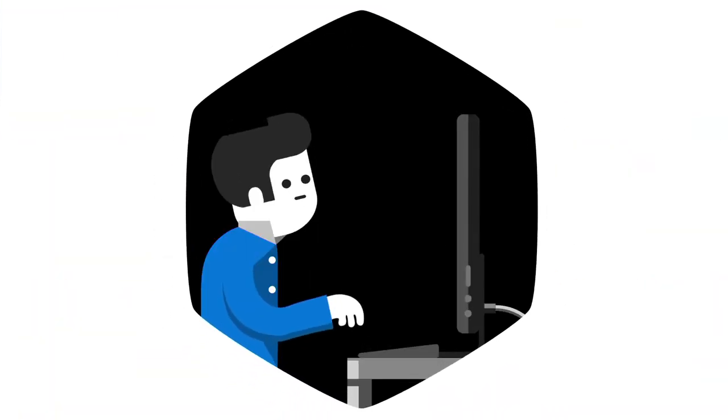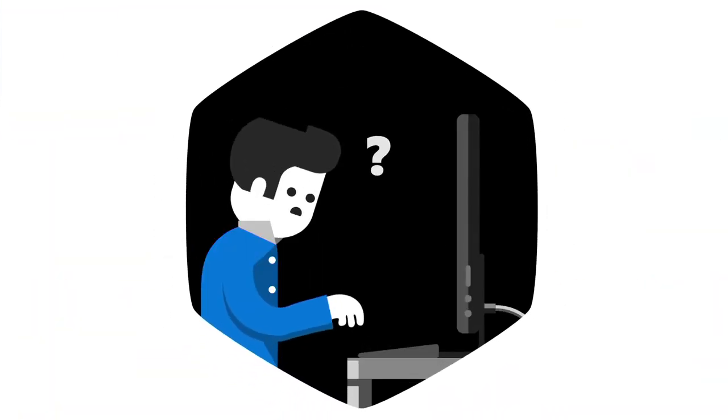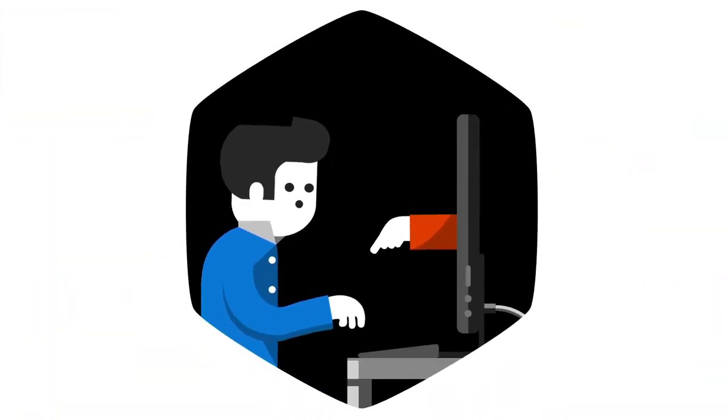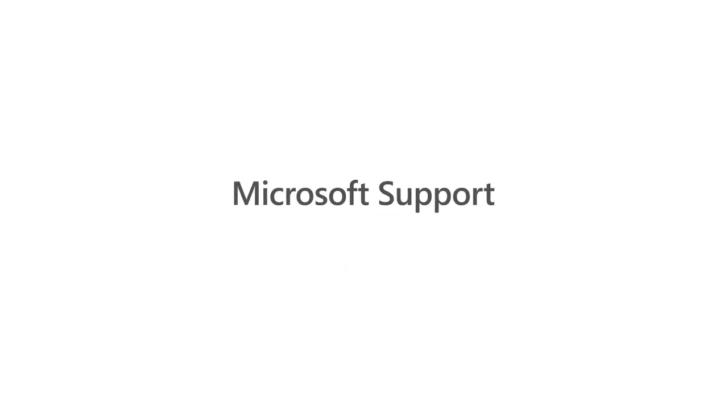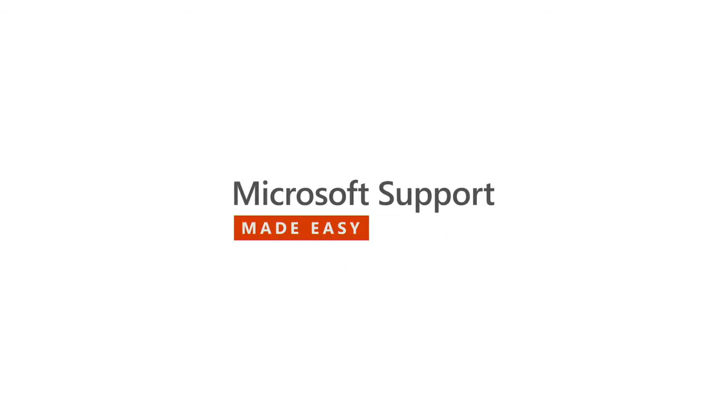In a graphic, a man is at a computer and a question mark pops up. A hand extends from the computer and points to the keyboard. Microsoft support made easy.